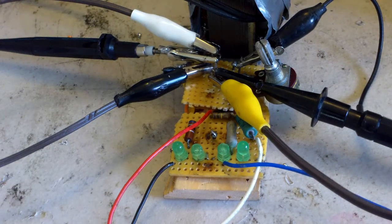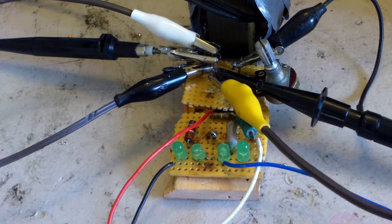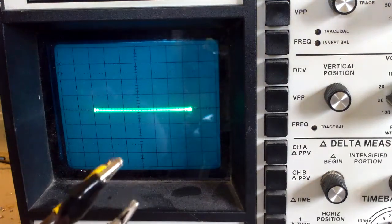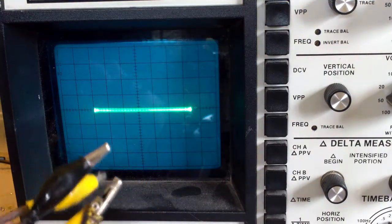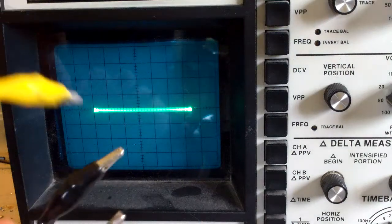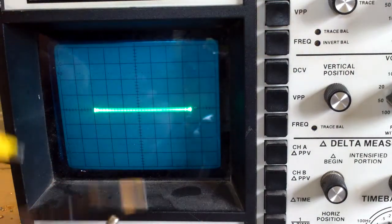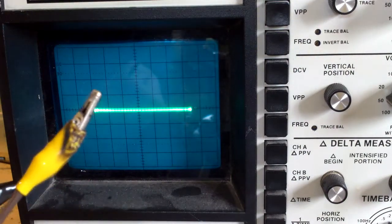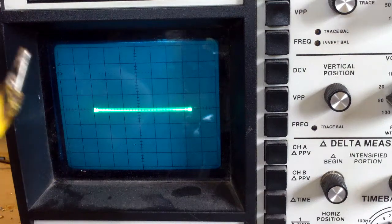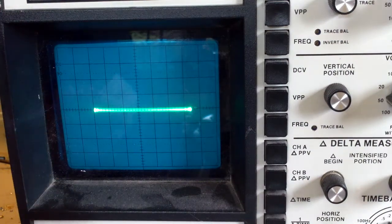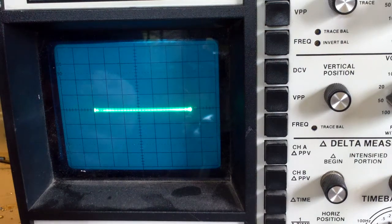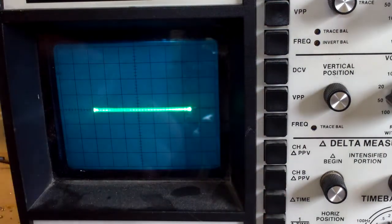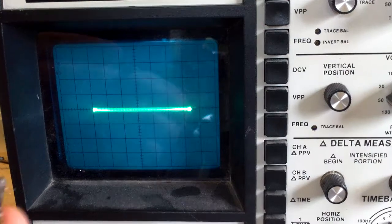So I'm going to move on to the curve tracer and show what that can do. Okay, so right here we have the three connections for the curve tracer. We have the base connection or bias supply with the emitter connection, and we have the collector connection.